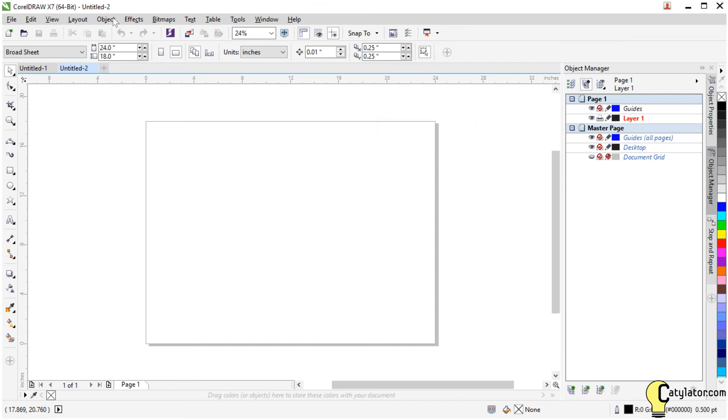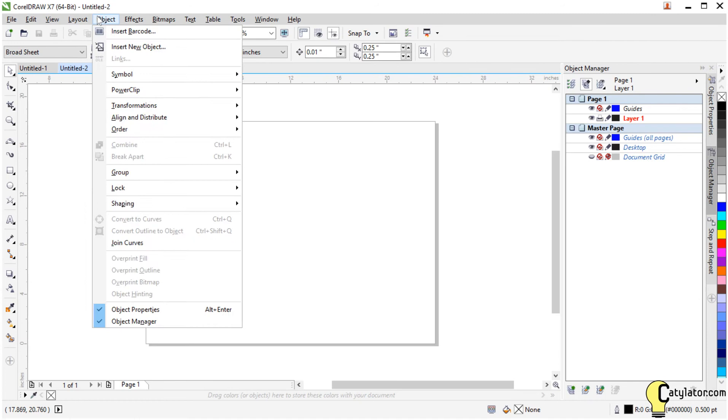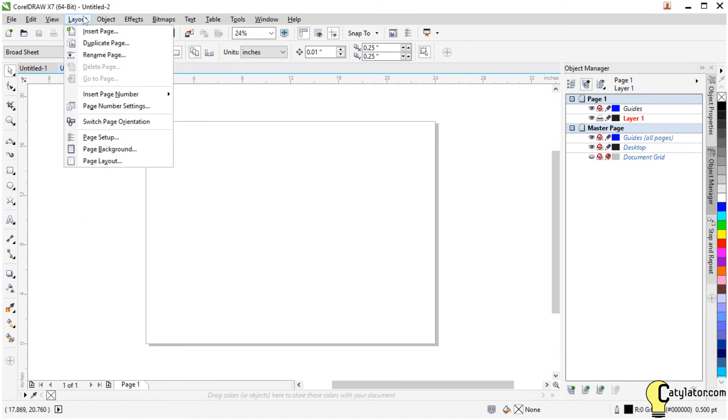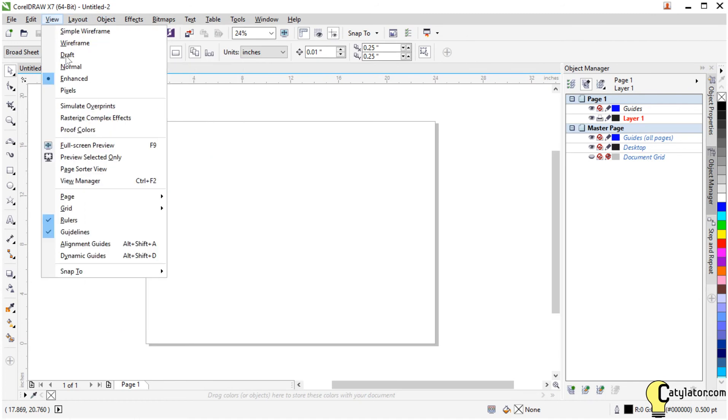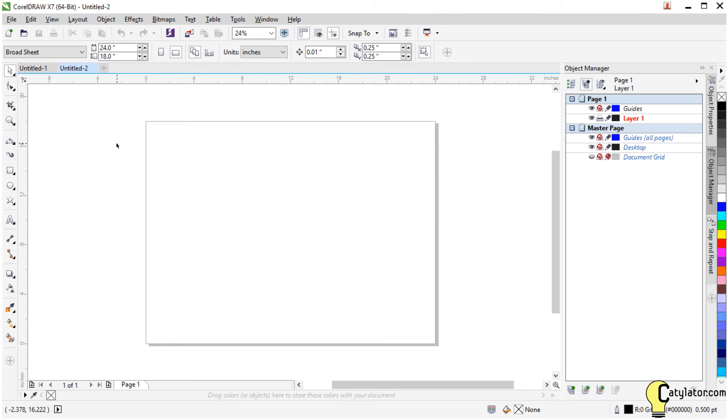Under View, we can also select alignment guides, and that'll help us a little bit with our design work.